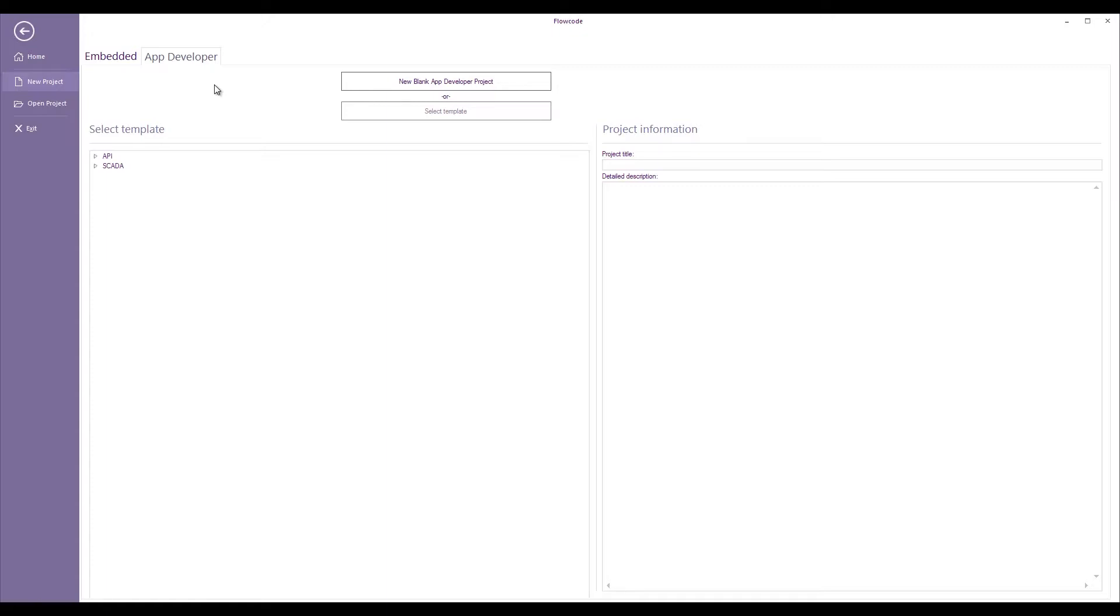If I'm in app developer when I'm creating a component then the default will be that it's app developer that that component will appear in. Likewise if I'm in embedded then the default is that it will appear in embedded.